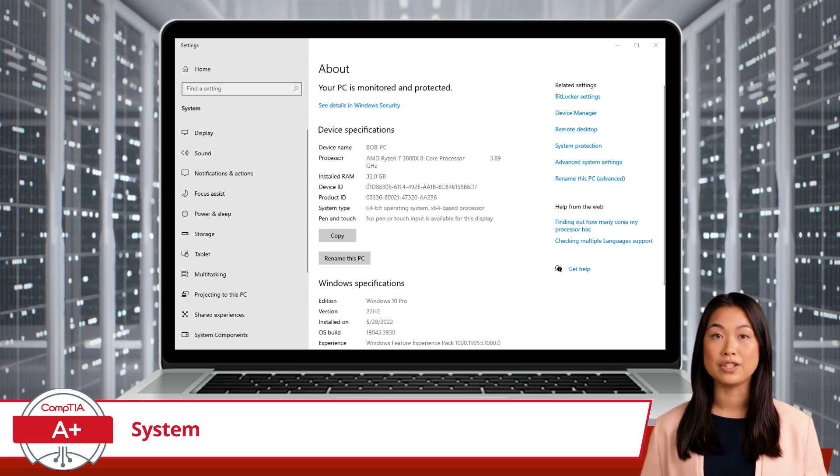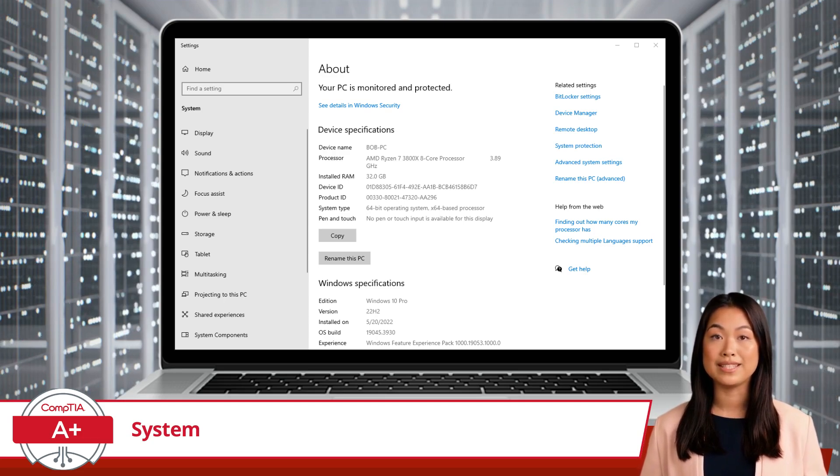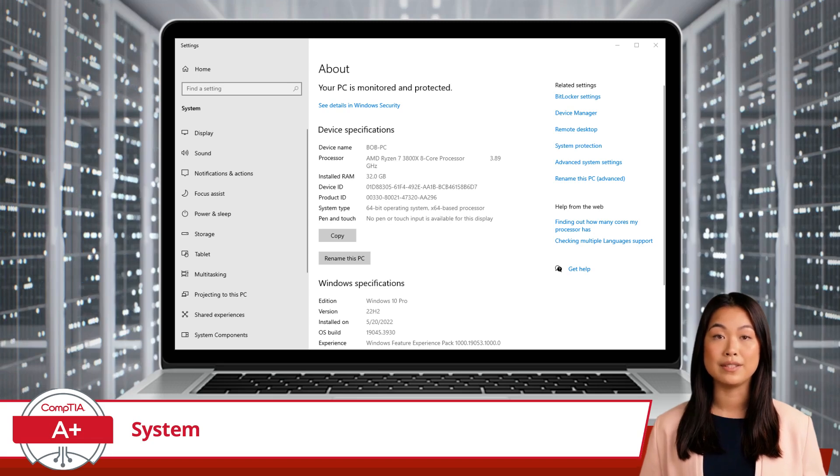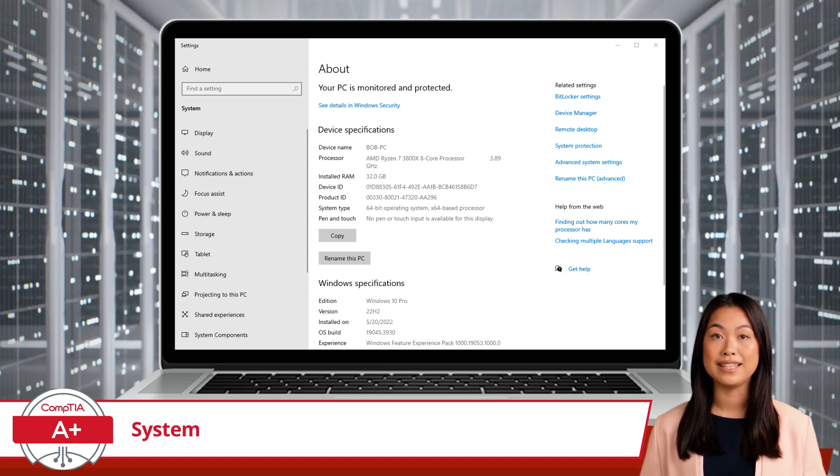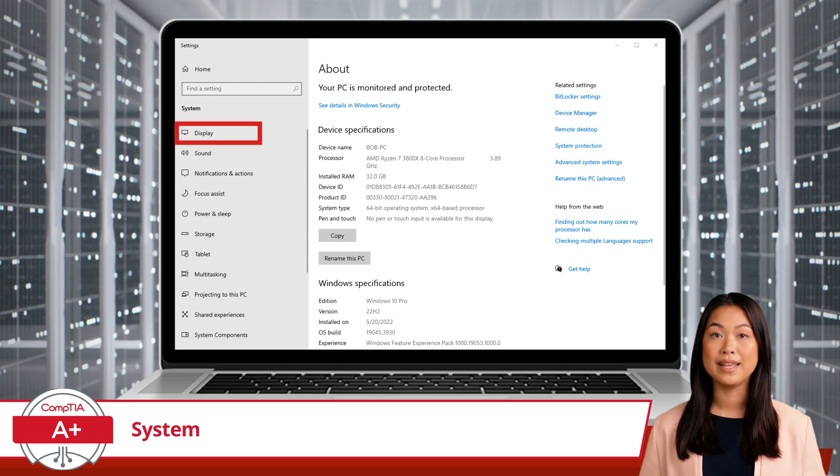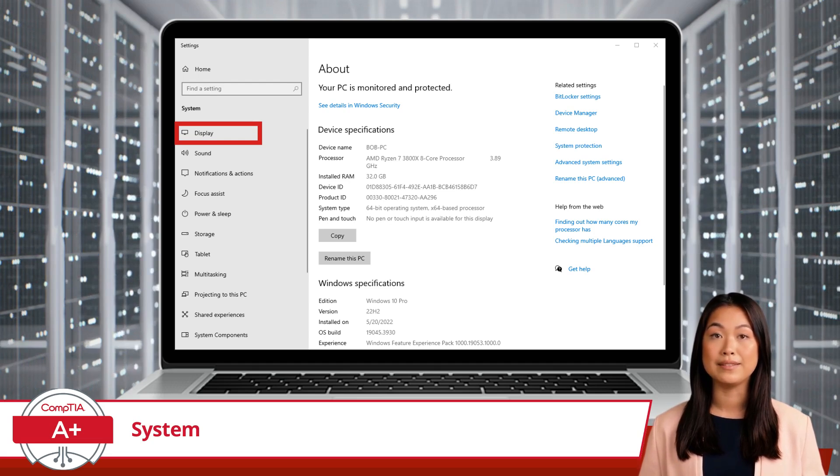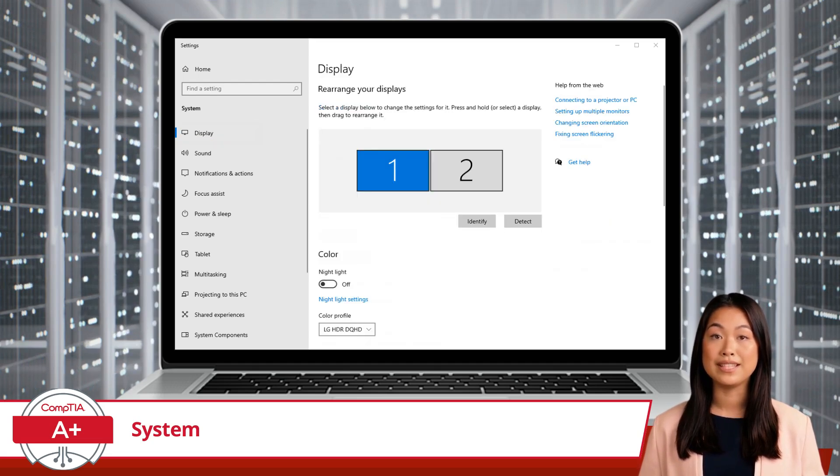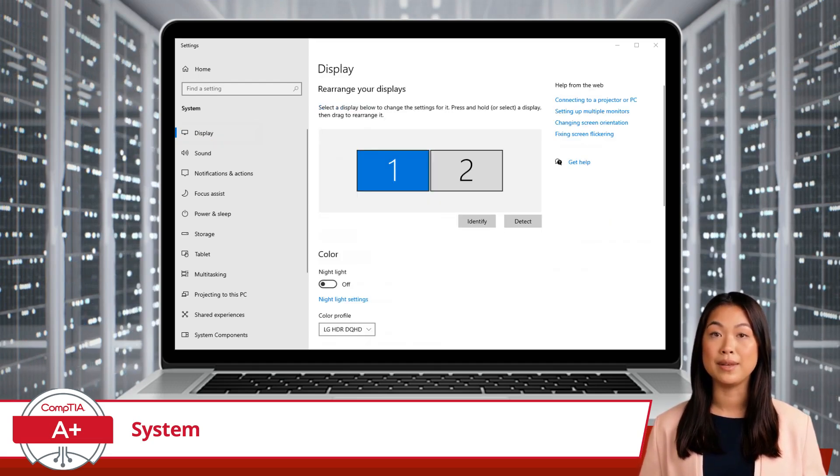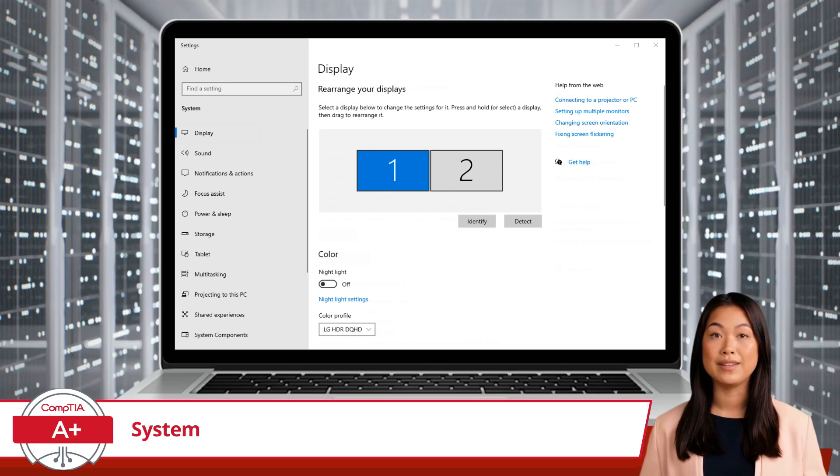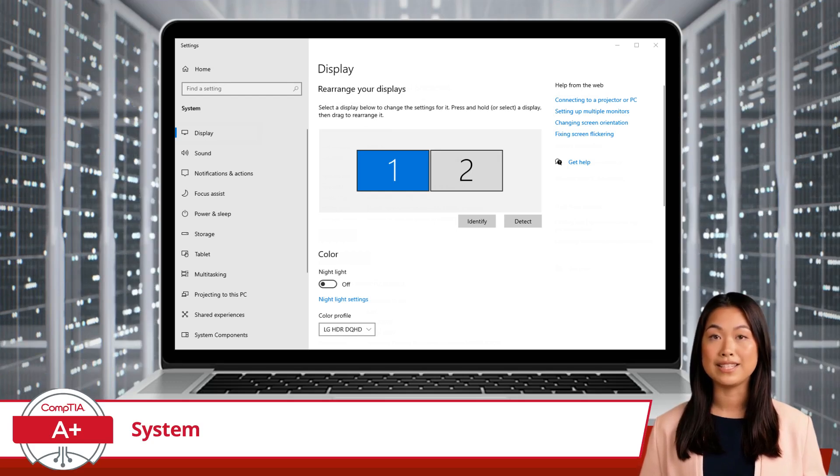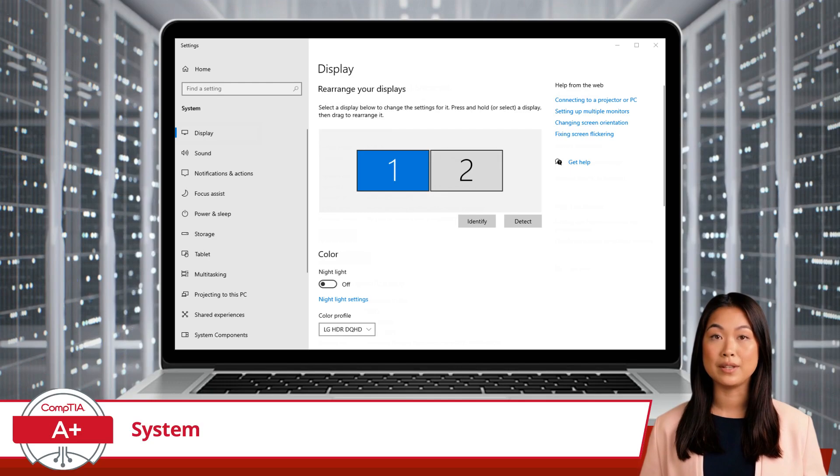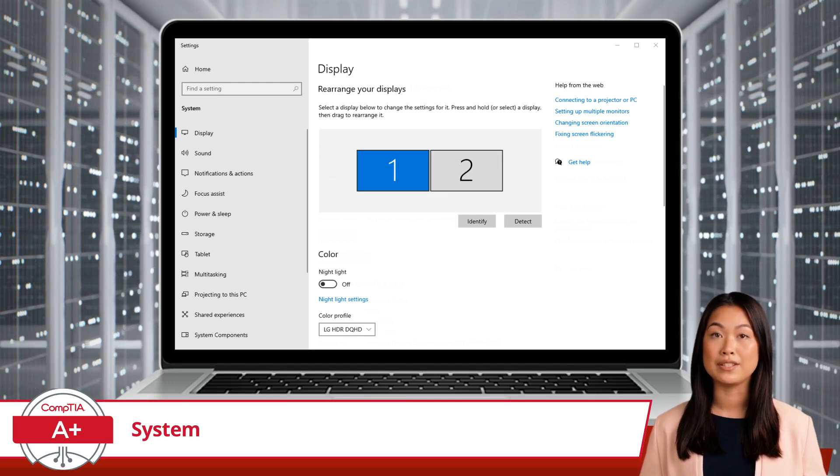Suppose you purchased a second monitor and want to extend the Windows desktop to the new screen. Here's how you can do it using the system utility. First, select Display in the left side navigation pane. This will open the Display Settings window, you'll see your monitors represented as numbered rectangles. You can click Identify to see which number corresponds to each physical monitor, if you're not sure which is which.